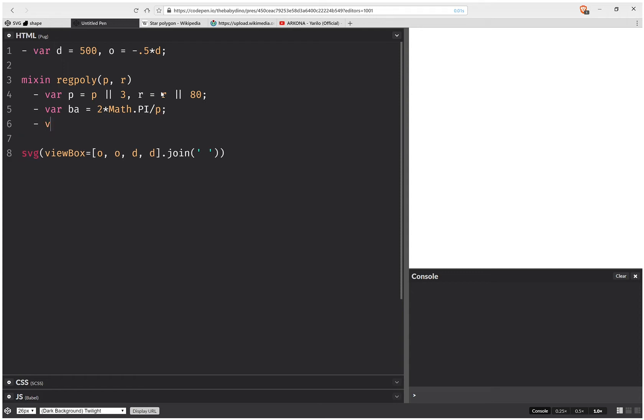Next, I'm going to have an array where I store the vertex coordinates. And this is going to be empty at first. Then I need to loop for all the vertices.